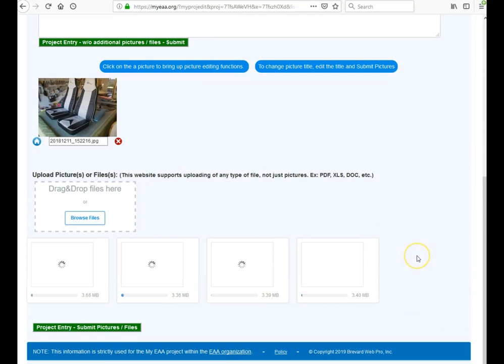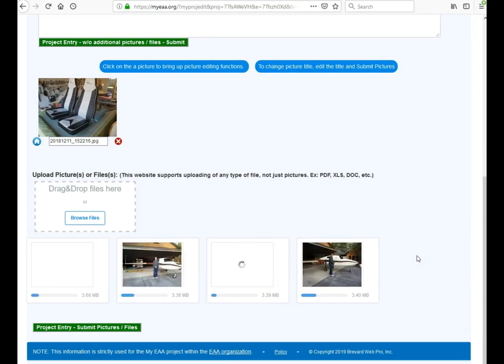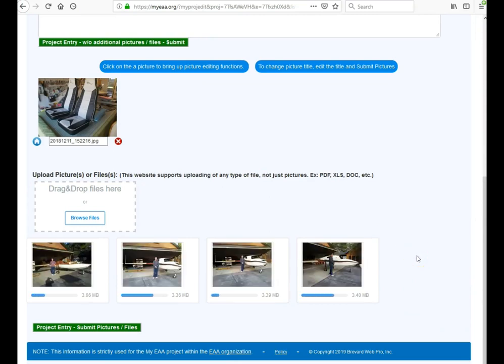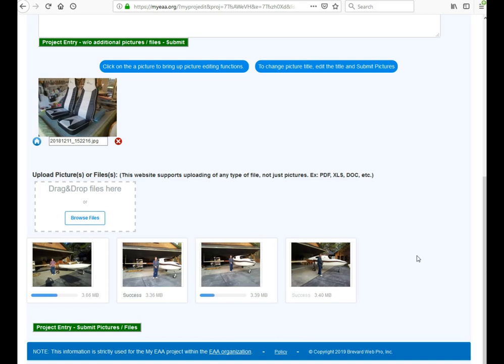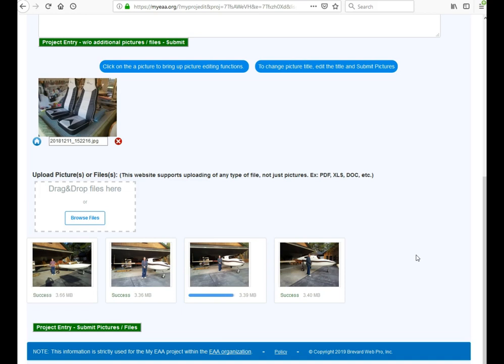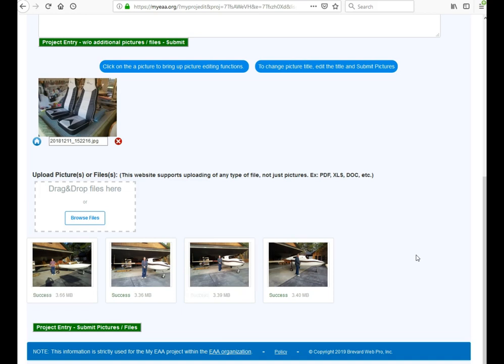It will then upload all four of these pictures. There's any number of pictures you can upload at a time. I would just limit it to about half a dozen or so because of your internet connection.